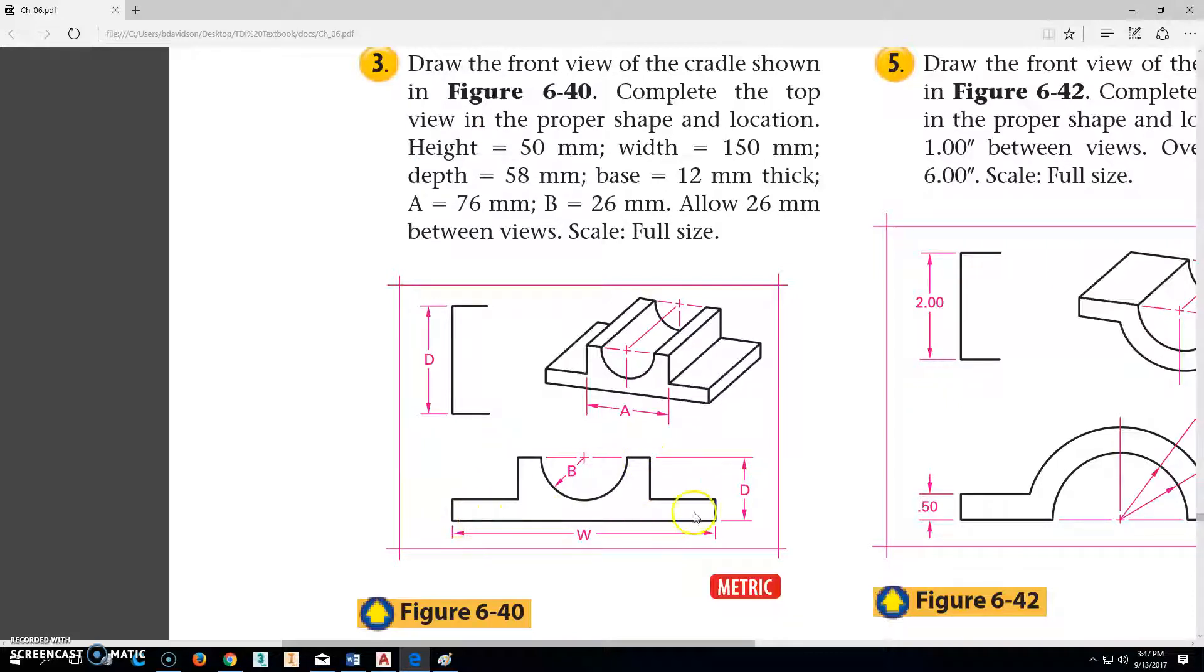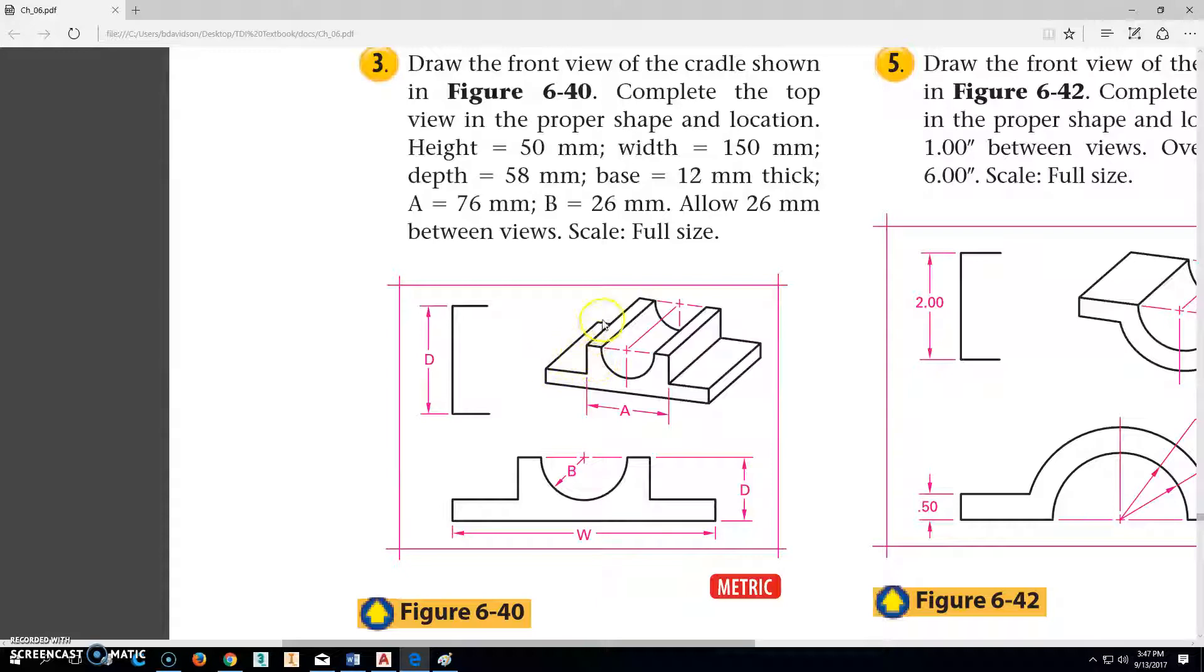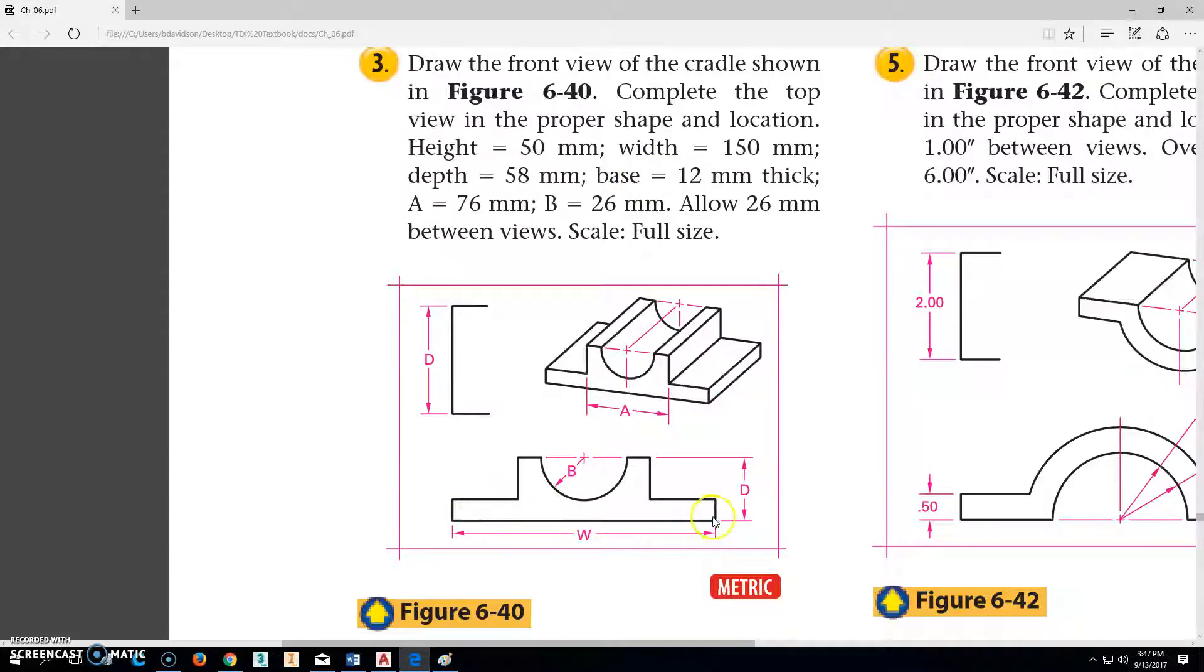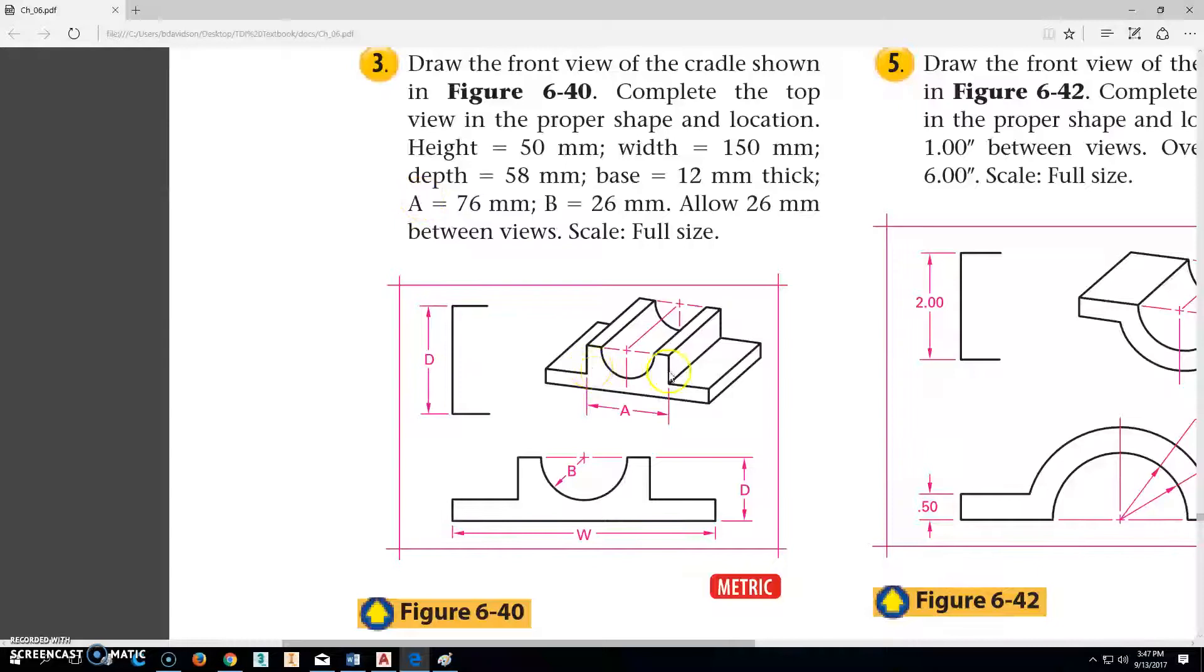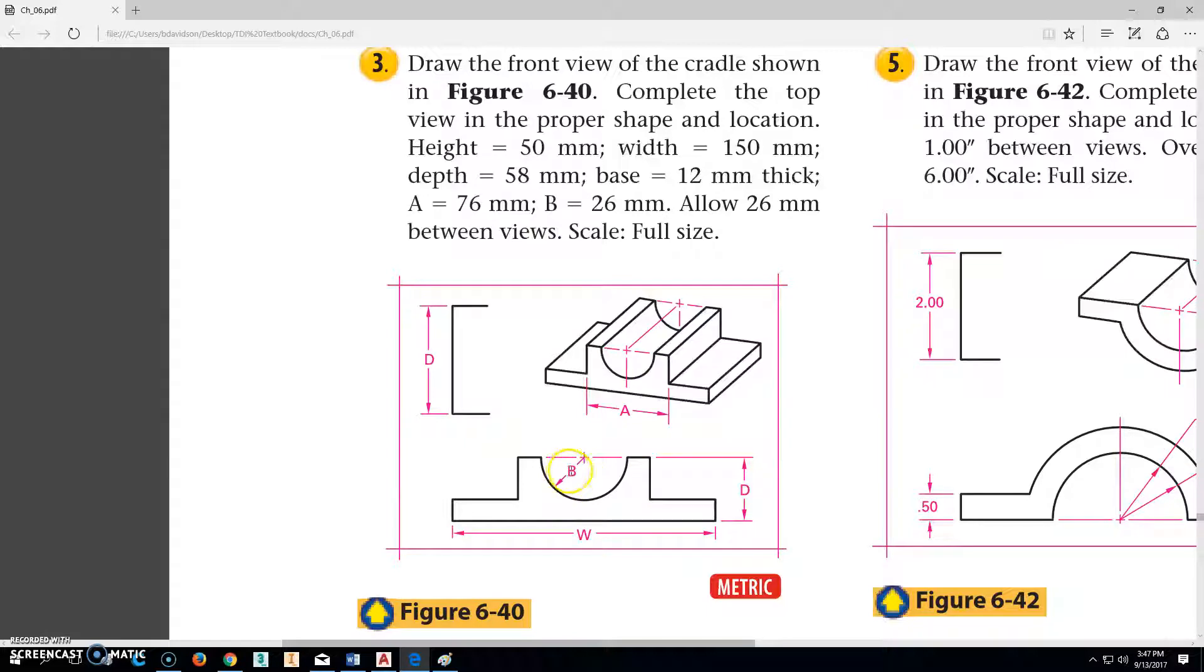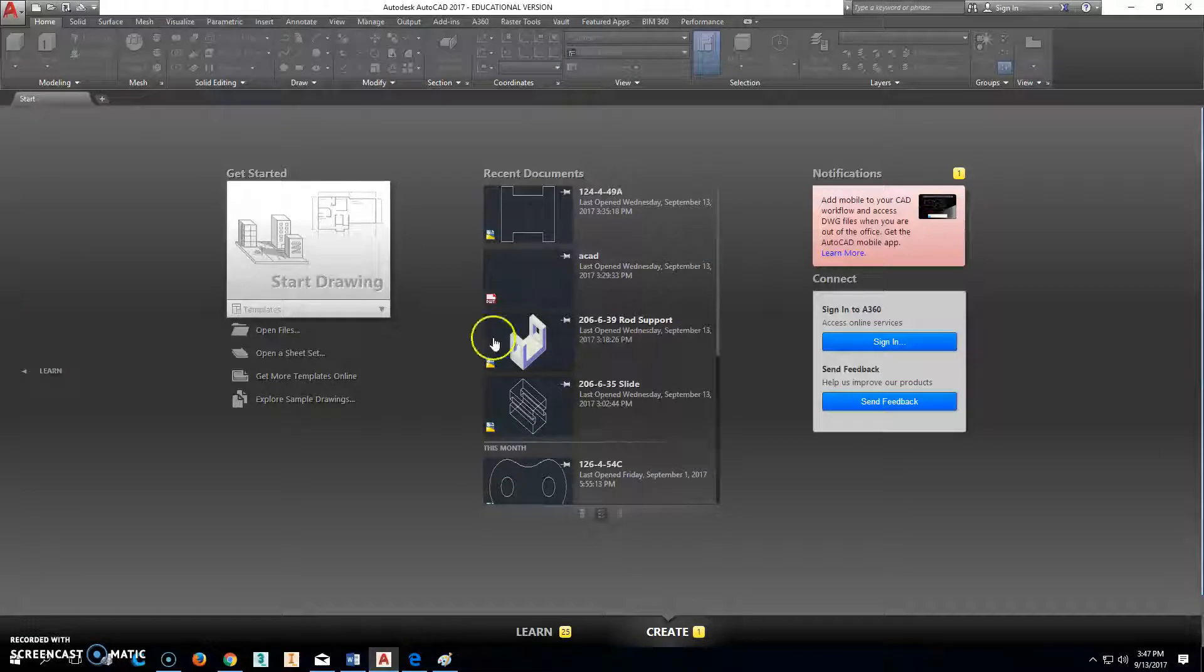The width across here, from here to here, is going to be 150 millimeters. The depth, which is this top view here across this back part here, is going to be 58. So we'll extrude that back 58 when we do it. The base part down here is going to be 12 millimeters thick. A, from here to here, is going to be 76. So from right there to right there is going to be 76. And this radius right here, B, is 26. That should be enough to get us going. So let's go ahead and click on AutoCAD.